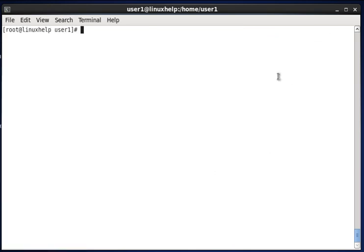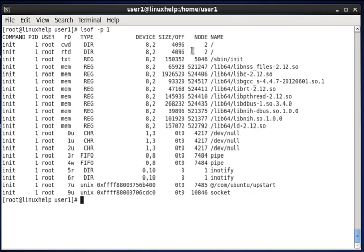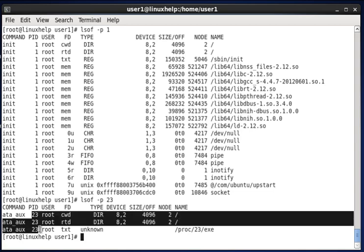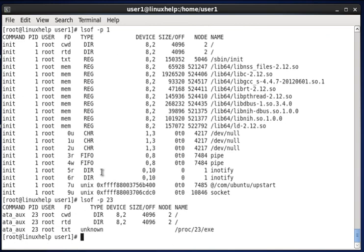Next, to search open files by PID, type lsof -p followed by the process ID. I am giving PID 1 and hit enter — you can see the result. You can also search for another PID, for example 23, and hit enter to see the open files for that specific process ID.